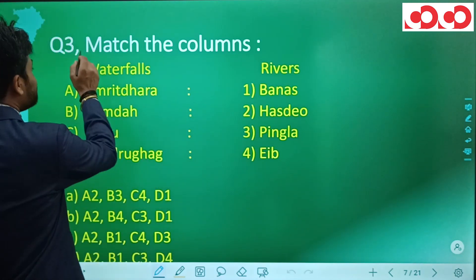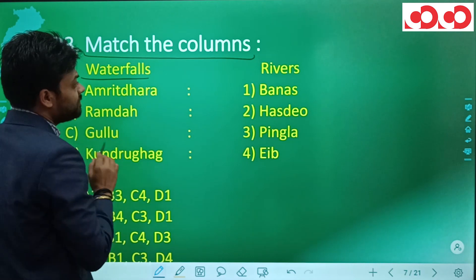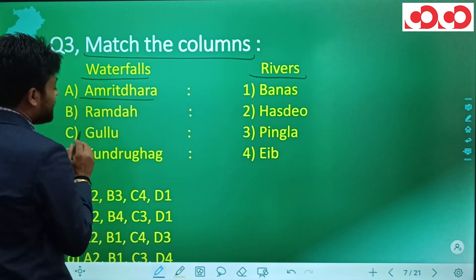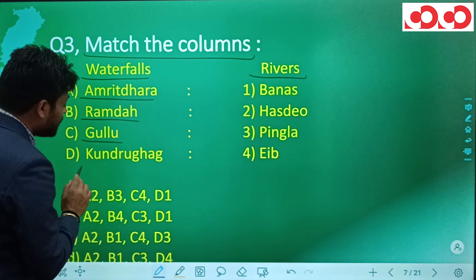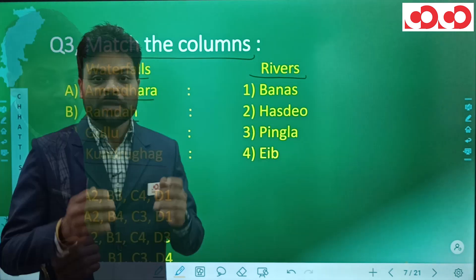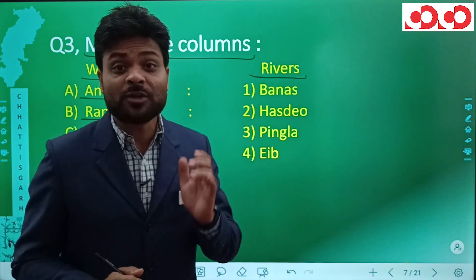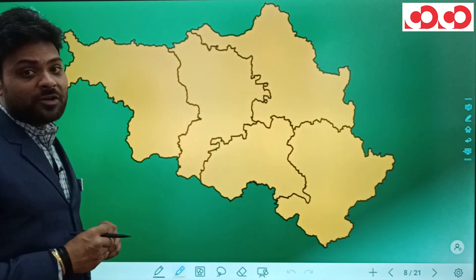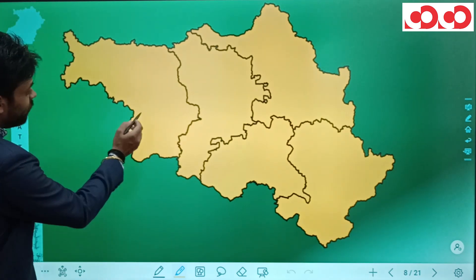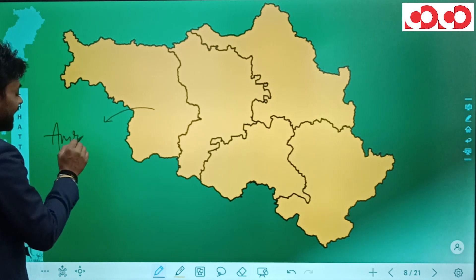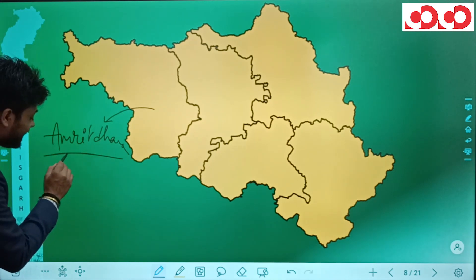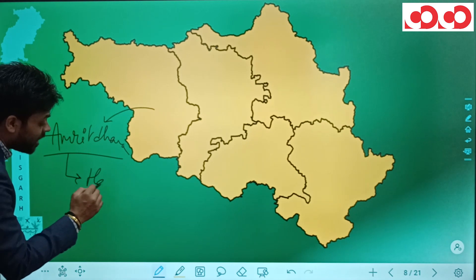Question three asks us to match waterfalls with their rivers. The waterfalls given are Amrit Dhara, Ramdaha, Gullu, and Kunduru Ghag. Looking at the map of the Sarguja division: Amrit Dhara is situated in the Korea district of Chhattisgarh on river Hasdev.